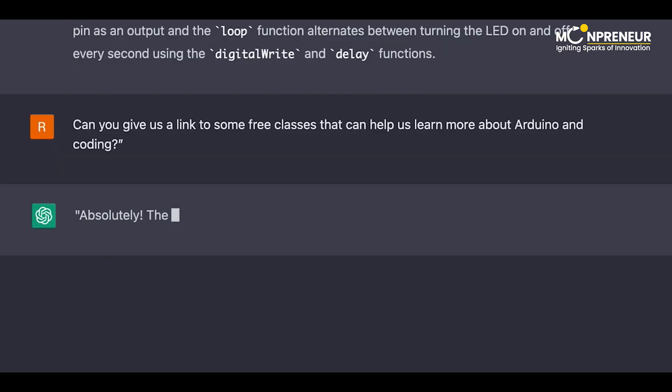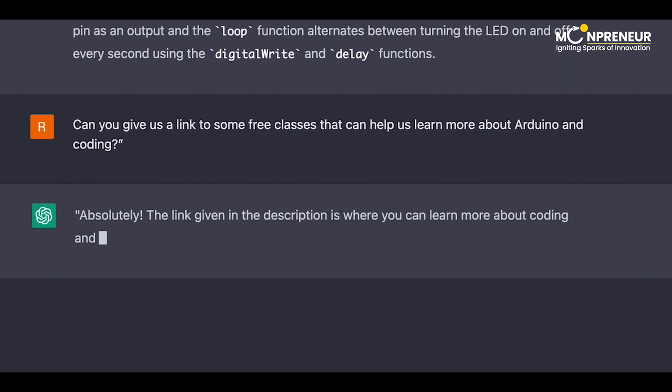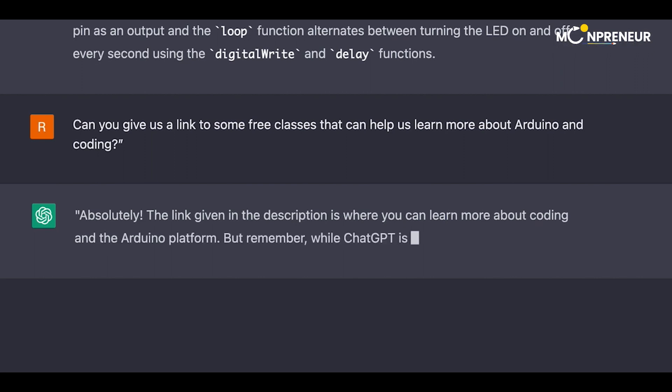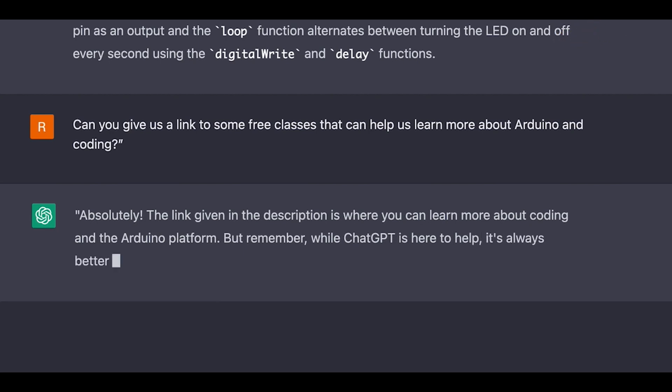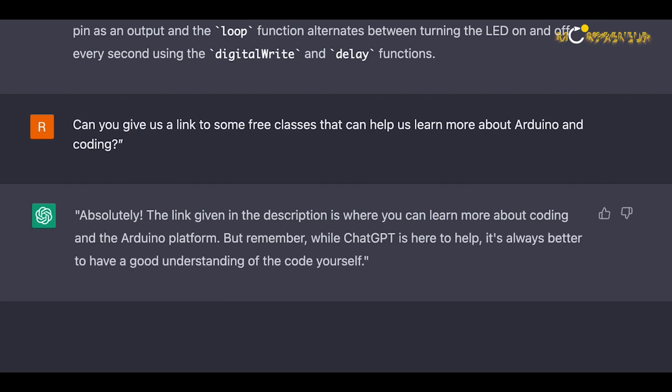Can you give us a link to some free classes that can help us learn more about Arduino and coding? Absolutely. The link given in the description is where you can learn more about coding in the Arduino platform. But remember, while ChatGPT is here to help, it's always better to have a good understanding of the code yourself.